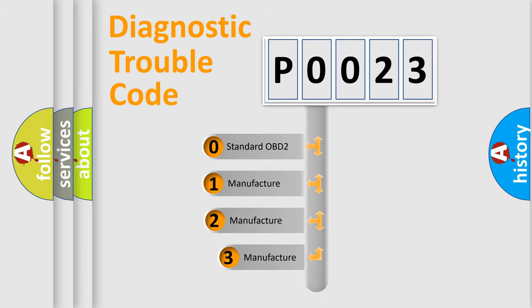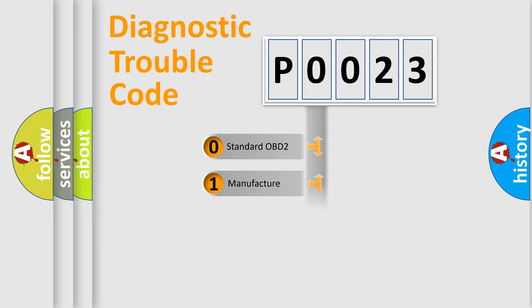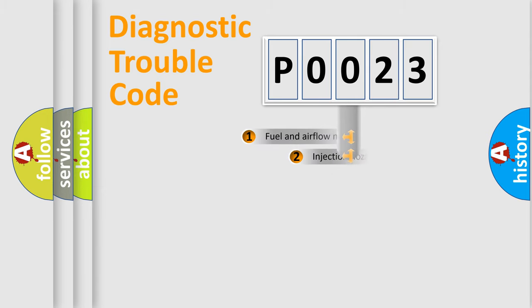If the second character is expressed as zero, it is a standardized error. In the case of numbers one, two, or three, it is a more precise expression of the car specific error.